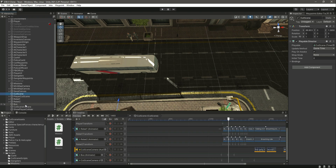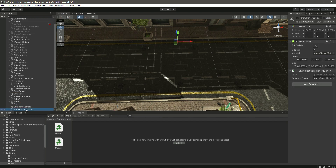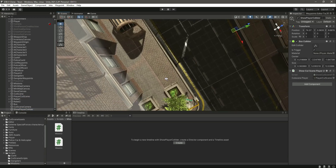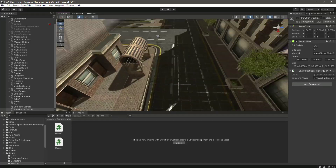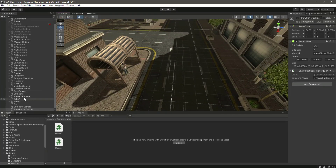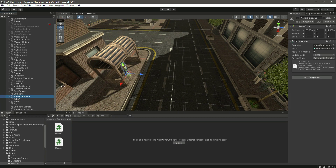Now get back here, click on 'Show Player Collider' — it needs the player cutscene. This is the player cutscene, drag and drop that in there. Then simply click on 'Player Cutscene' and deactivate it. That's it.